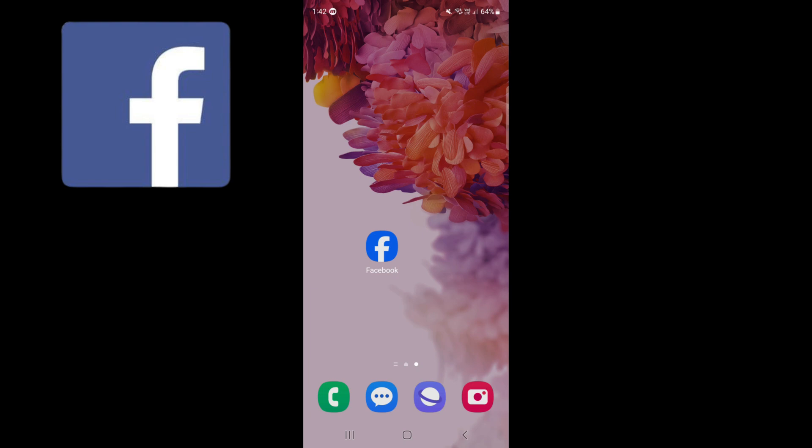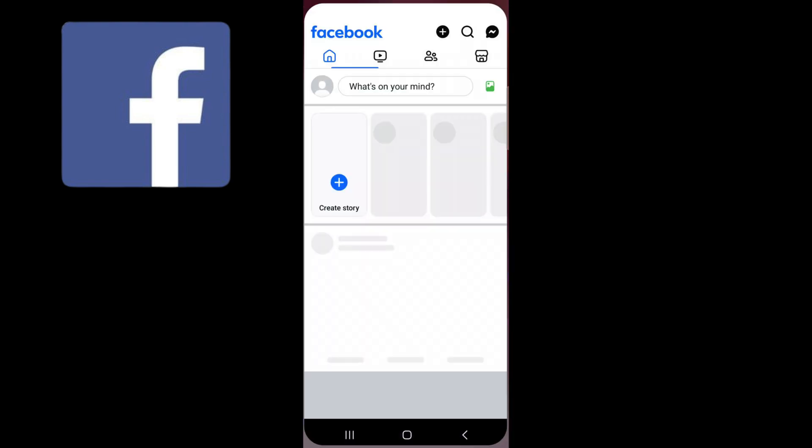In this video I will show you how to change Facebook page name. Open up Facebook.